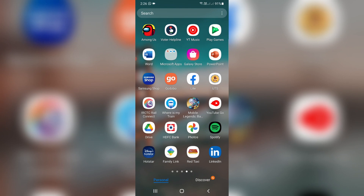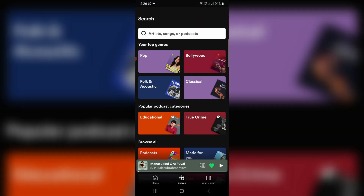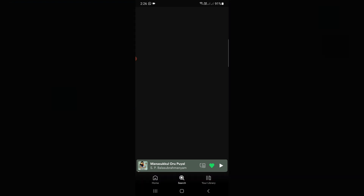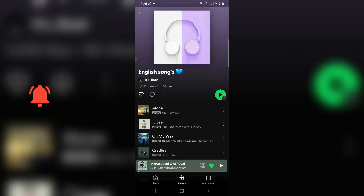First I'll show the steps for Android users. Just open your Spotify mobile application and then search your favorite song and click to play it. Once you play it, click to open it.